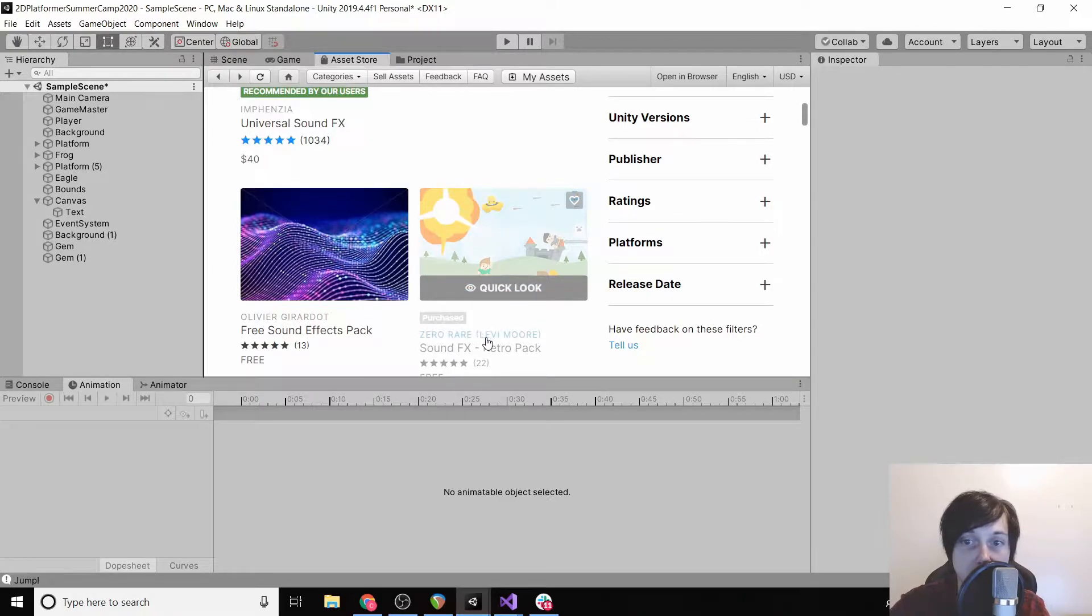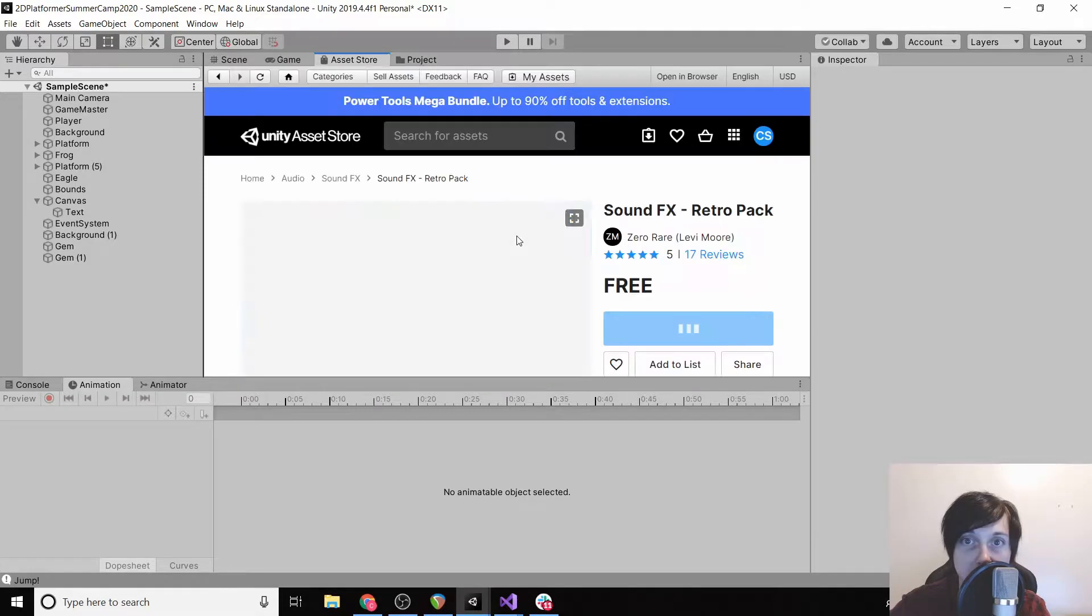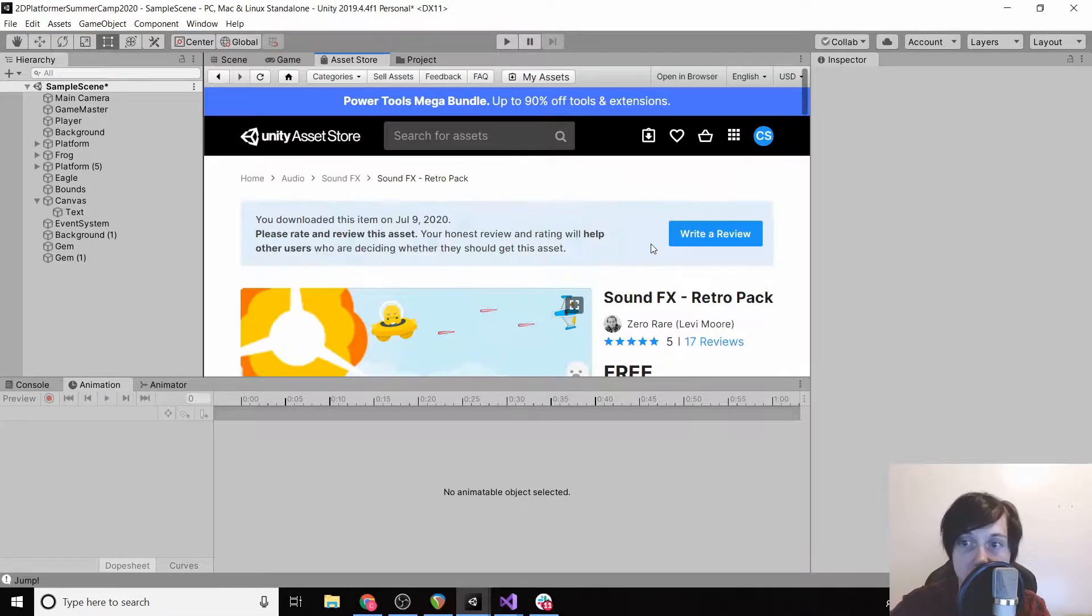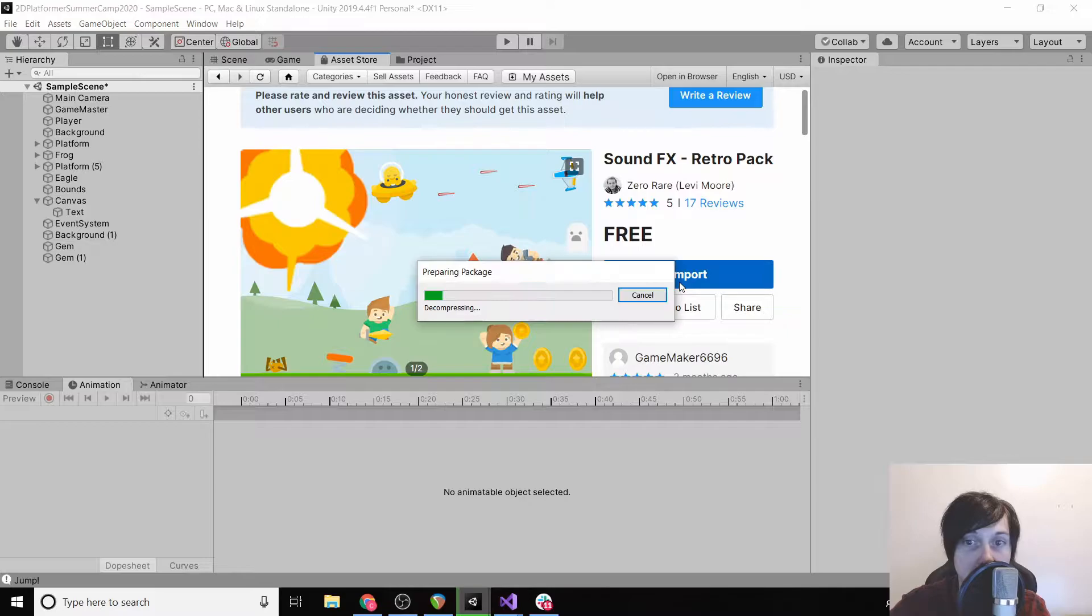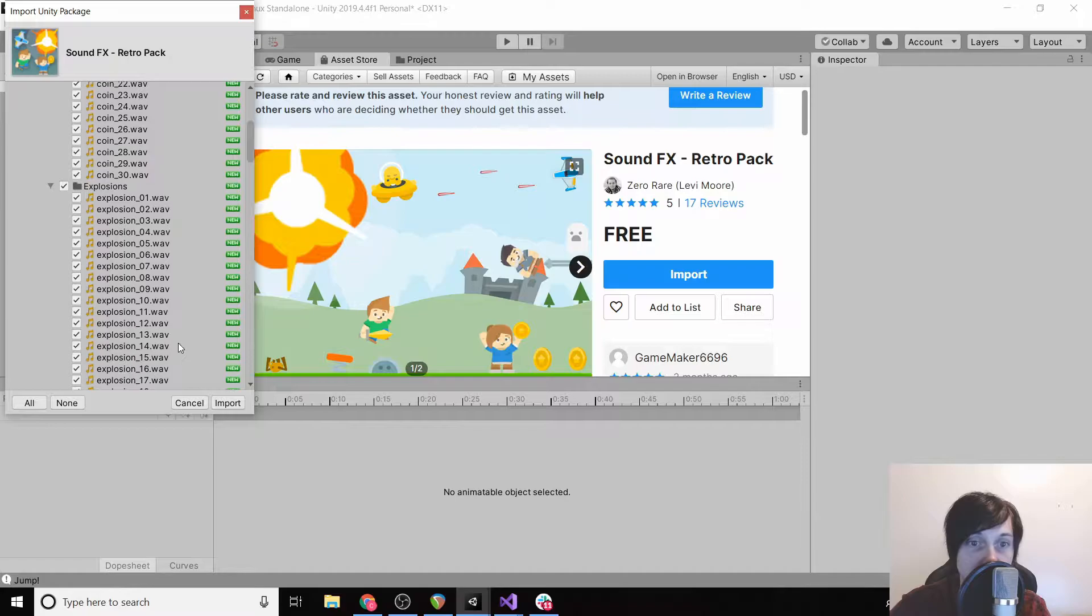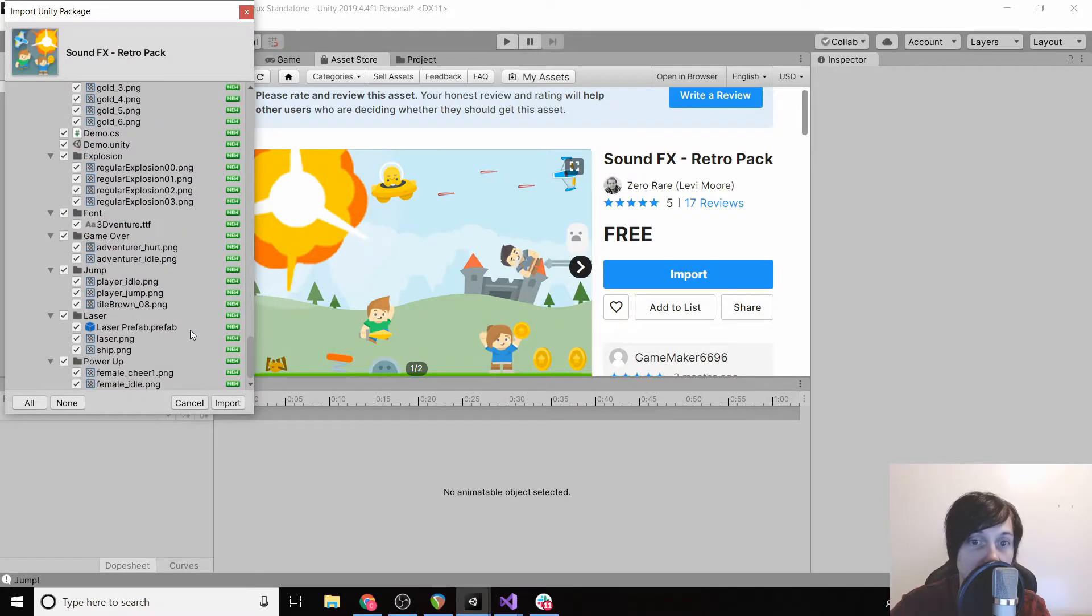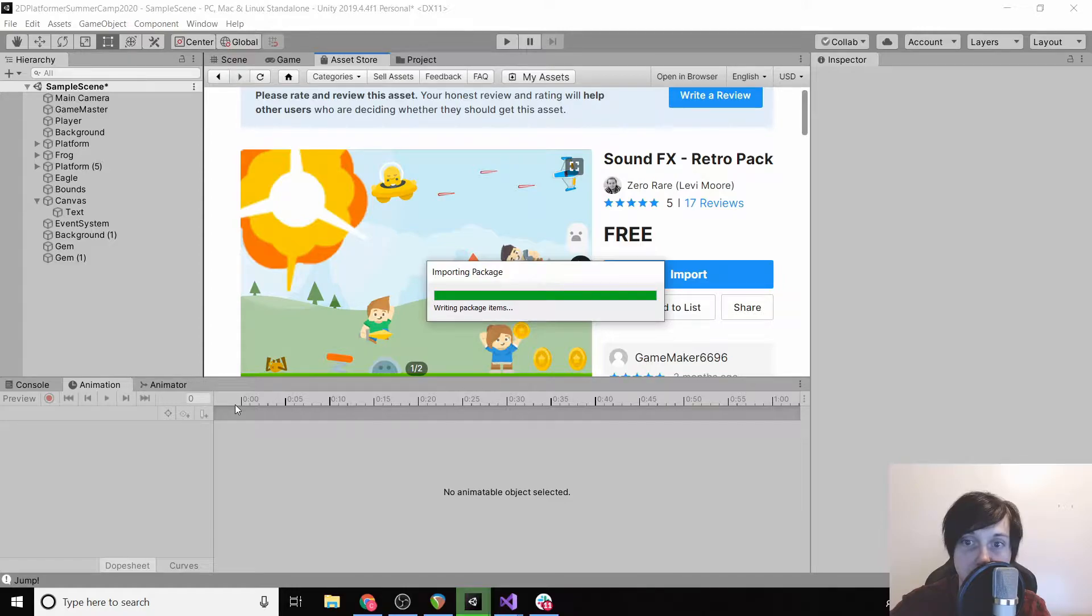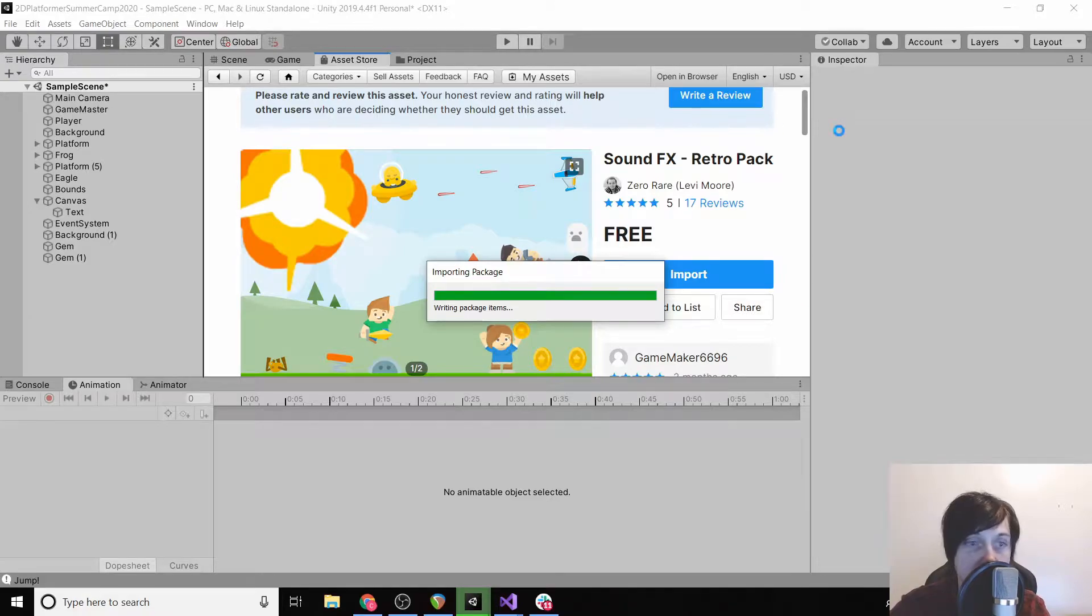And then I use this Zero Rare Sound FX Retro Pack in the test project that I did. So now I'm going to click import. Okay, so we're going to import all these sounds and then we'll wait for that to finish.